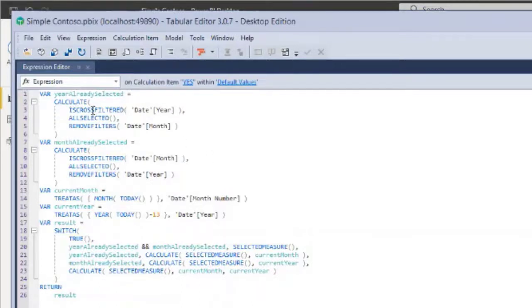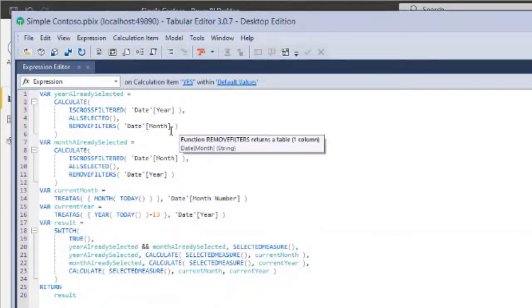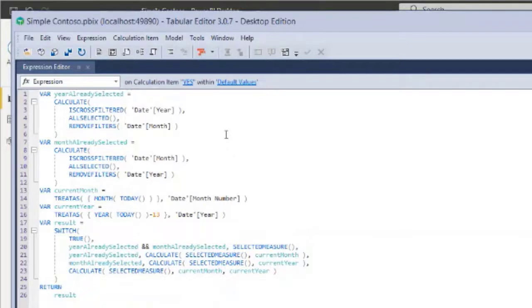We use is cross-filtered, we put just the column, and we remove filters from the other one, because we just want to see if there's a filter specifically on that column or not. And with this approach, this works fine.